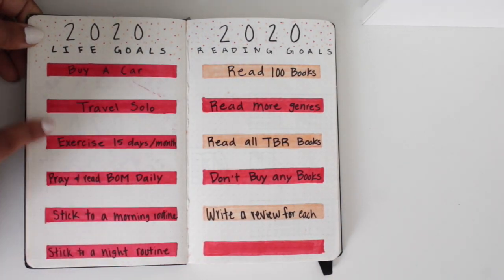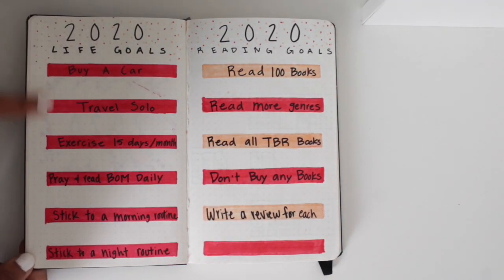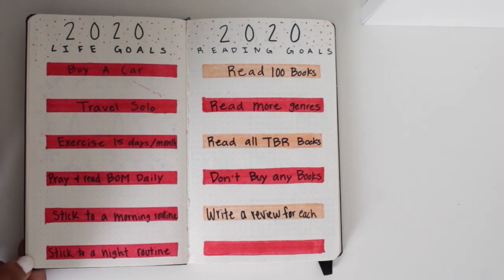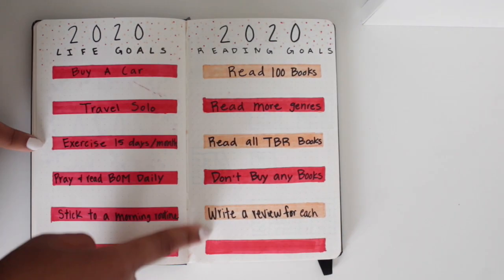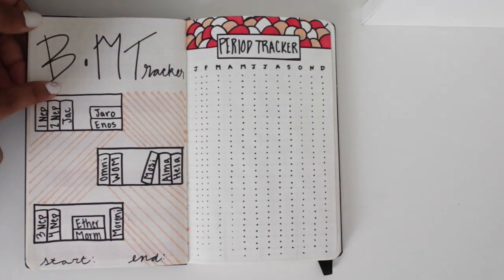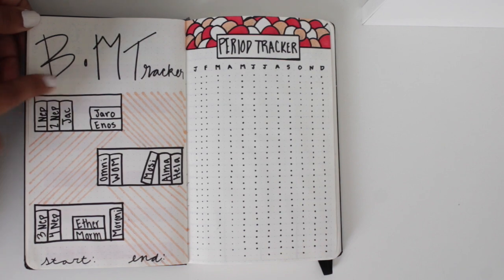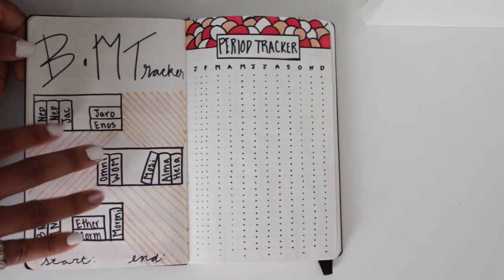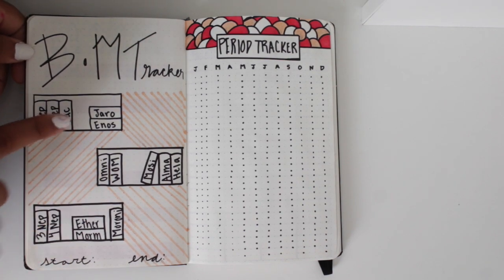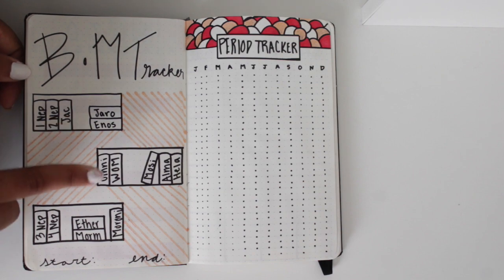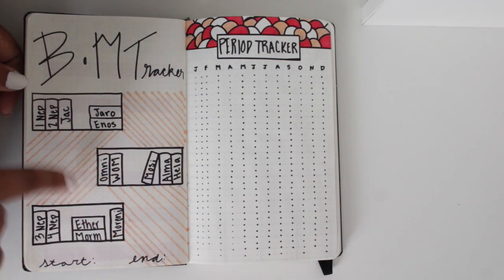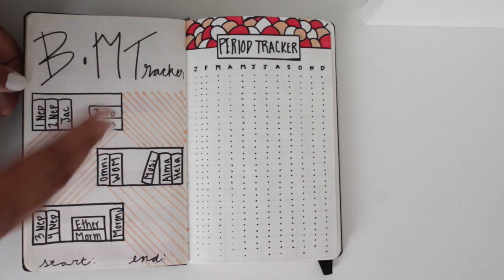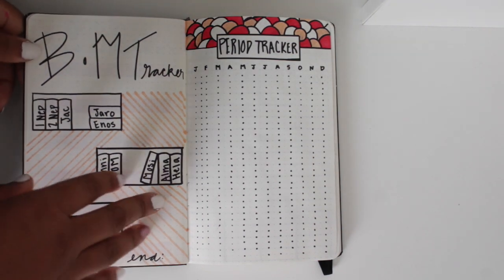So these are my 2020 life goals, and then these are my 2020 reading goals. I also have a Book of Mormon tracker. I want to finish the Book of Mormon this year. That's going to take me a whole year, but I just put it here instead of doing a monthly thing.